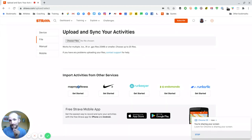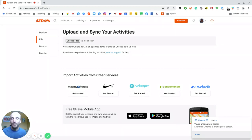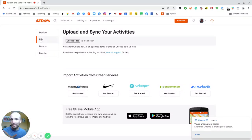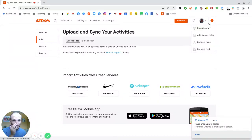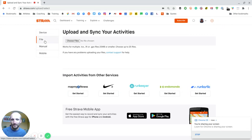So I have my Garmin 620 plugged into my Chromebook right here, and you can see I'm at Strava. I went to upload activity, and I'm in the file here.